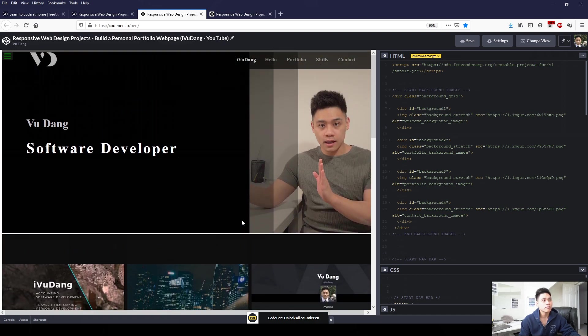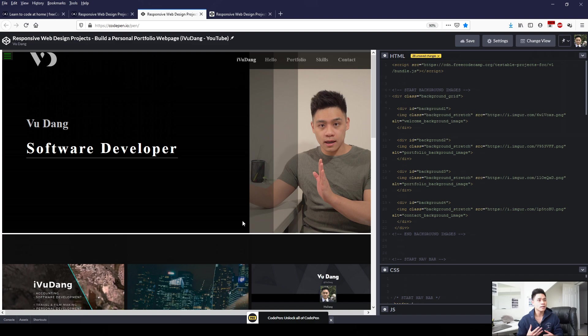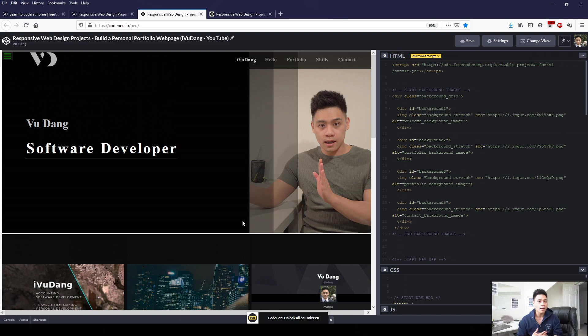Background image for the welcome section here. And then the second image is the portfolio background image. Third is the my skills background image. And then the fourth is the contact me background image.